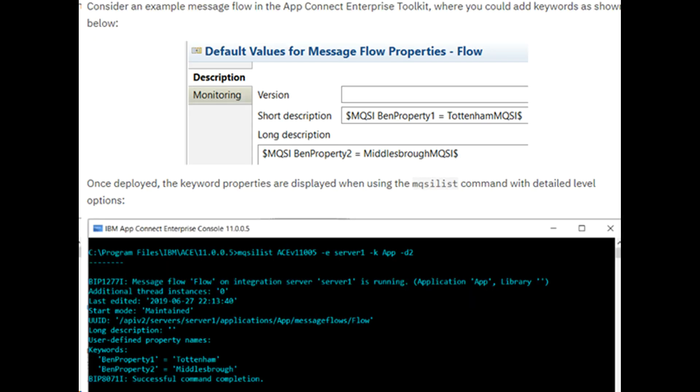Next, Keyword Enhancements. App Connect Enterprise has now been enhanced in FixPack 5 to display details of custom keywords. For example, in short description or long description fields of a message flow, you could insert the text as follows: mkseq keyword name equals keyword value.